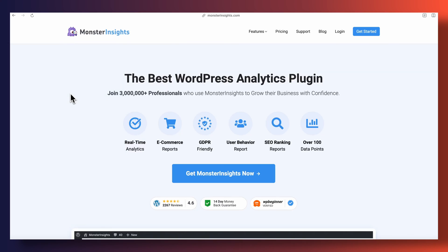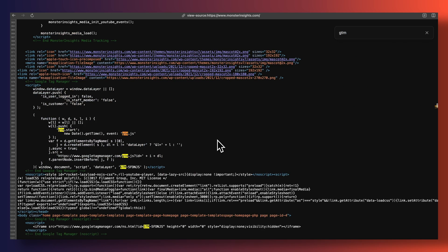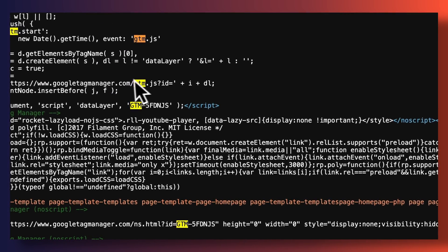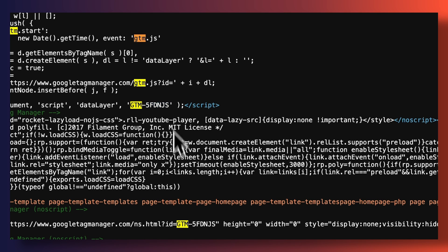And once you have your Google Tag Manager snippet up and running on your site, an easy way to see if you've installed it properly is to right-click anywhere on your page — anywhere on your homepage, for example — and select the option to view the page source. Do a quick search for either Google Tag Manager or G tag and see if your tag is showing up correctly. We've got Google Tag Manager up and running on our site.